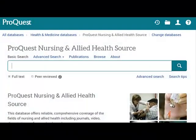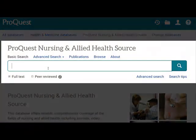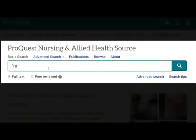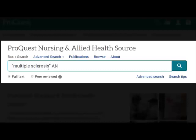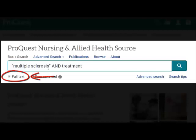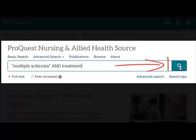When you first open this database, you will see the basic search screen. Type your search phrase in the box provided. I am going to use terms from my word bank, join the terms with the word AND, and put quotation marks around the terms that I want searched as a complete phrase. Notice that the box beside Full Text is already checked — checking Full Text ensures that all results will include the entire article. Click the search button.